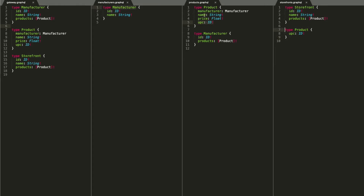We're only ever going to be taking products from the product service and putting them into storefronts data — never taking data from storefronts and putting it into products. For manufacturers, there's a unique name in the manufacturer service and unique products in the product service. So we call this a two-way merge: a record could originate in the manufacturer service with only a name and need to get products, or it could originate in the product service with only products and need to go get a name. This is a multi-directional merge.